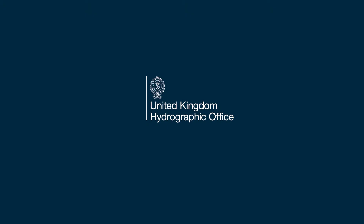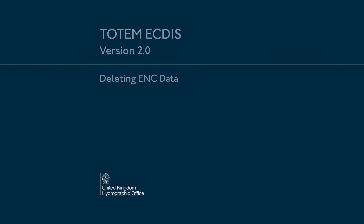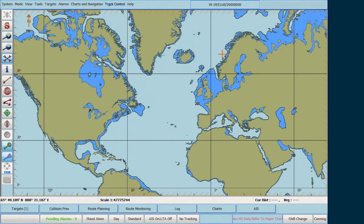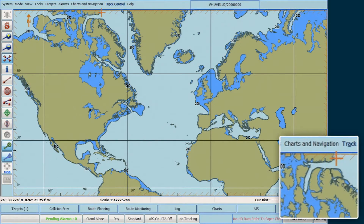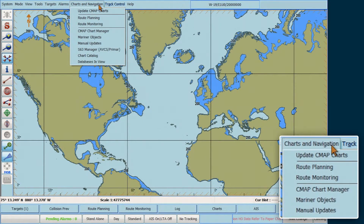Thank you so much for joining us. To do this, go to the top menu bar and select Charts and Navigation. In Charts and Navigation, select CMAP Chart Manager.